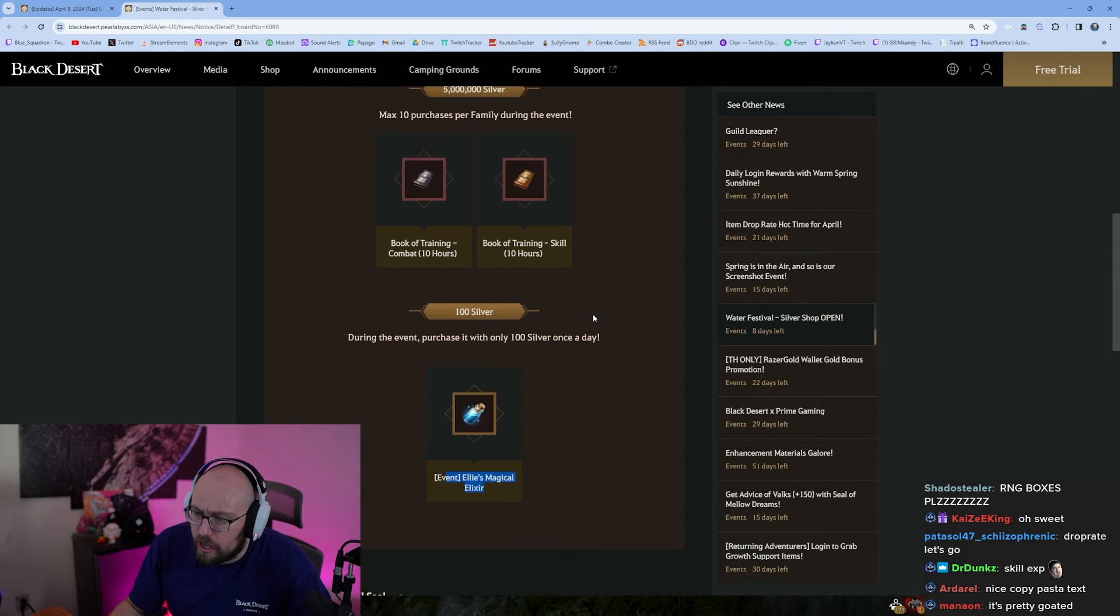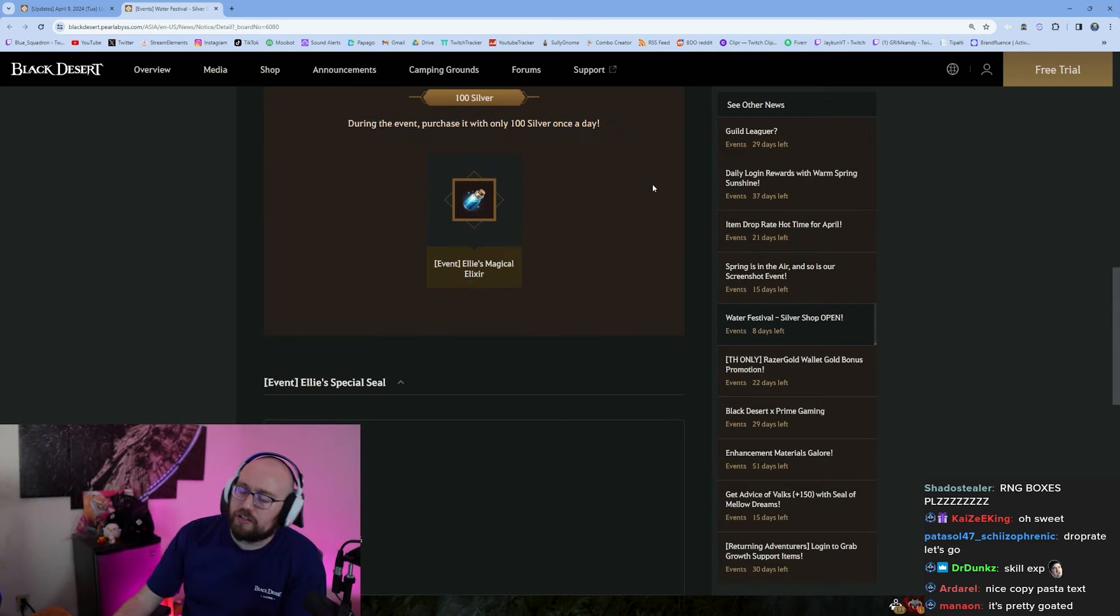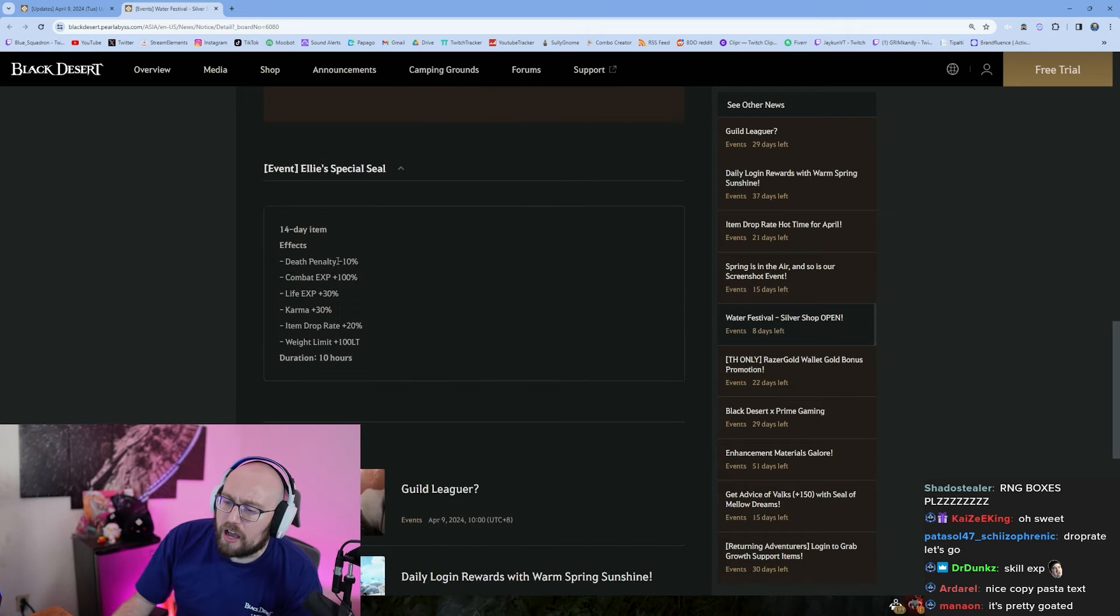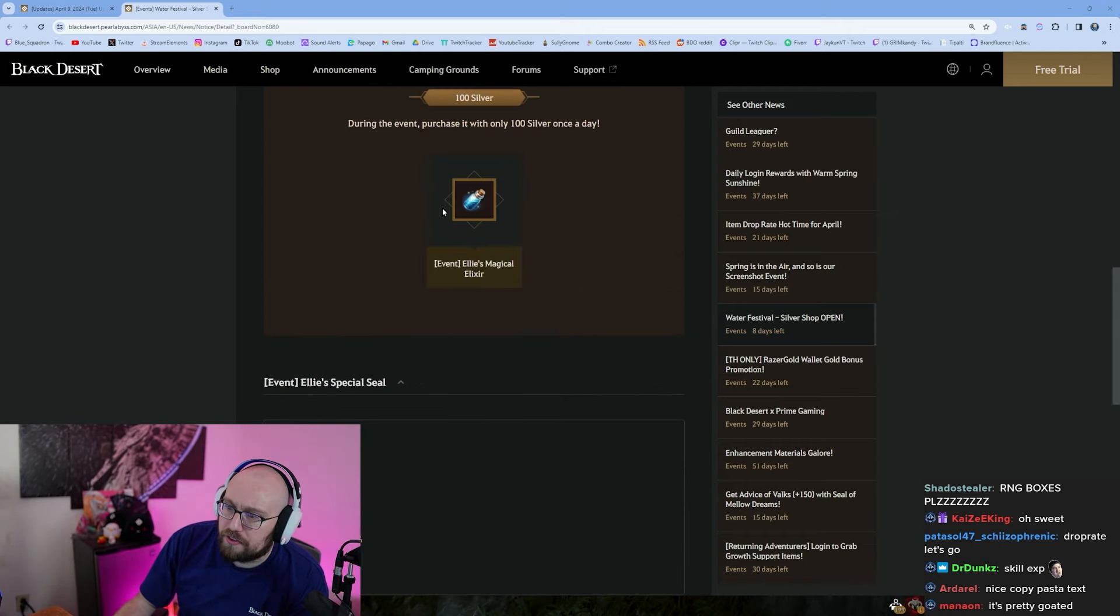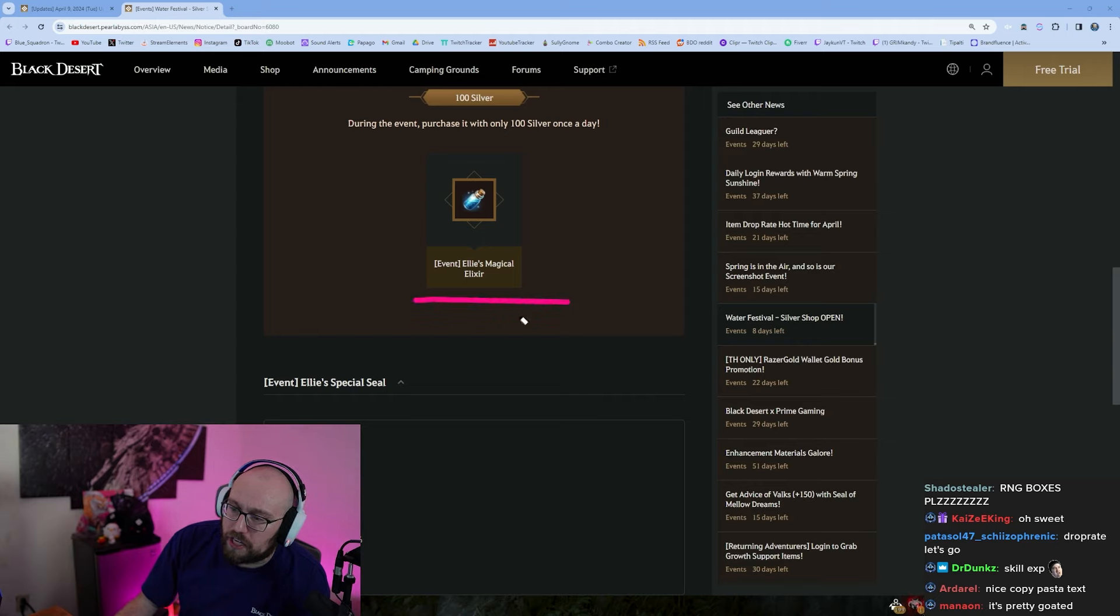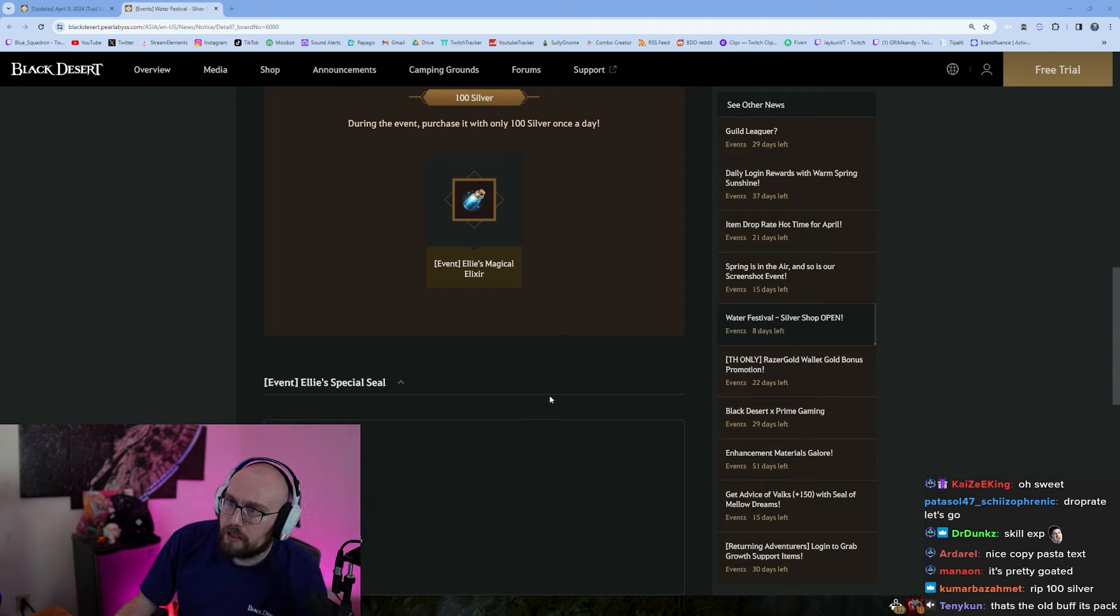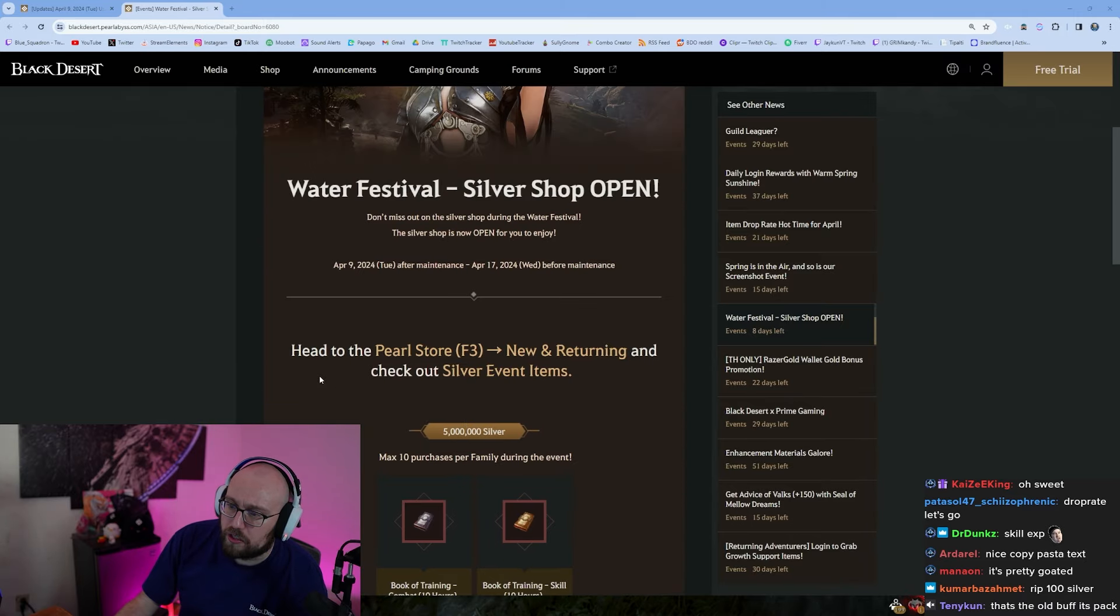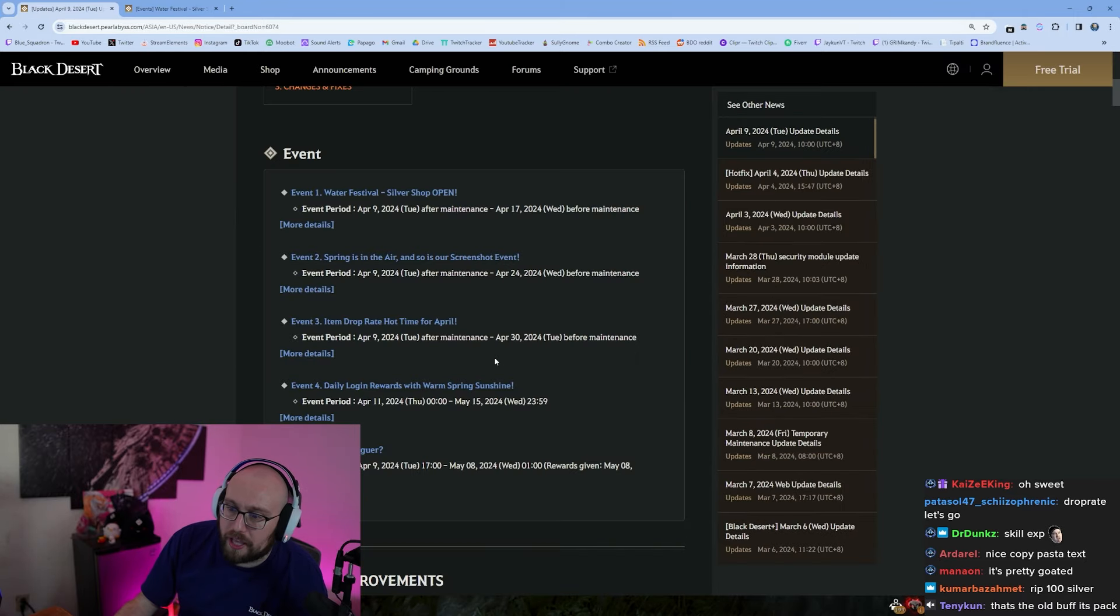Okay, so now you have to log in, you have to buy it every day guys, make sure you buy it from the shop. It's weird because this says Ellie's Special Seal and this is Ellie's Magical Elixir, so it's possible you have to turn the elixir into the seal or like go to a quest or something. But it doesn't say anything about that here, so it's kind of weird. But yeah, that looks like a lot of fun.